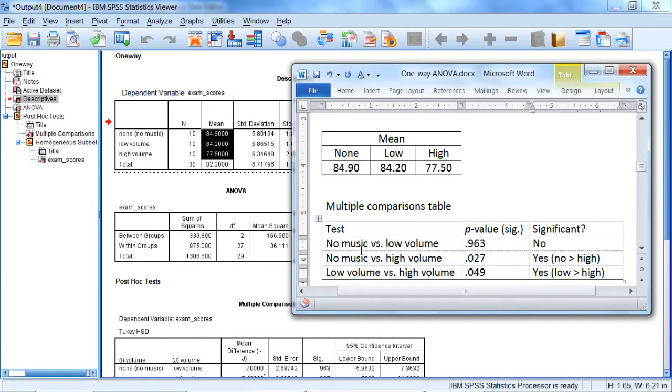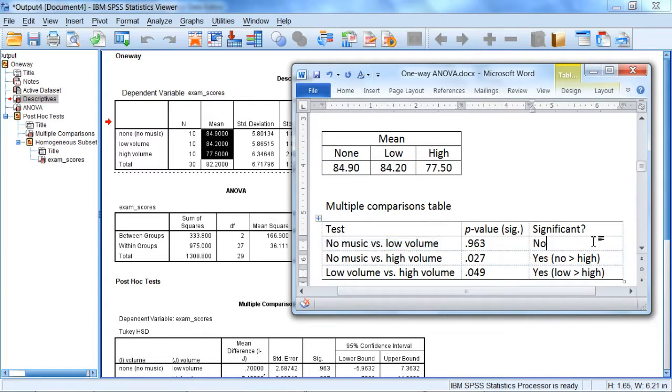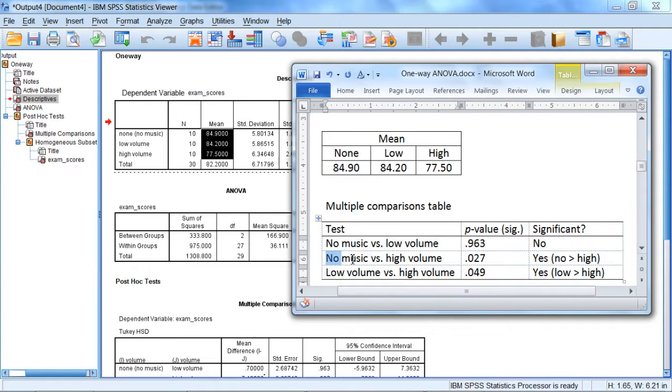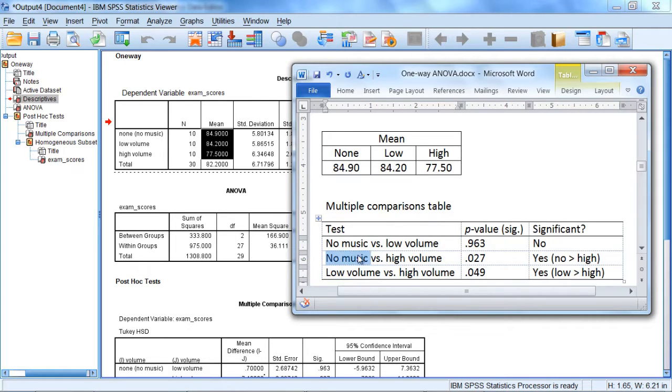And then once again, no music vs. low volume was not significant. So we could summarize the results at this point. These are all our tests. There was not a significant difference between no music and low volume. And then we could say that the no music condition and the low volume condition, these were both significantly higher than the high volume condition.